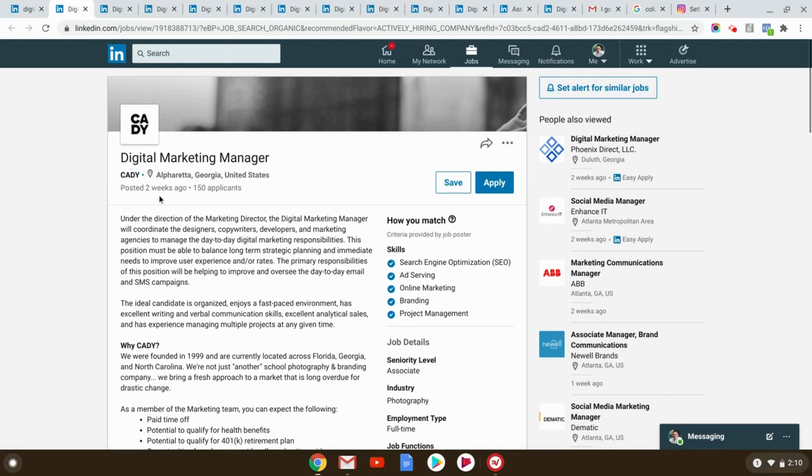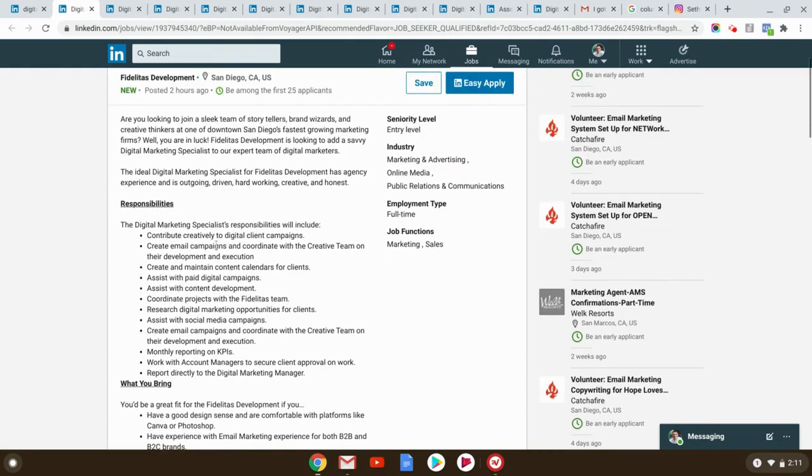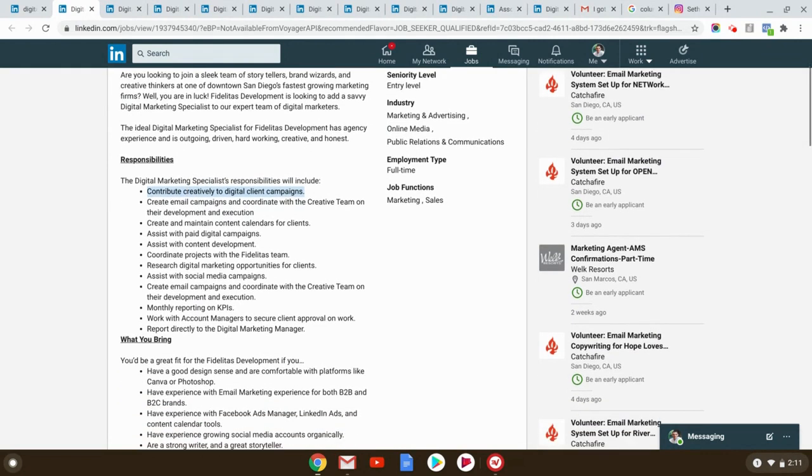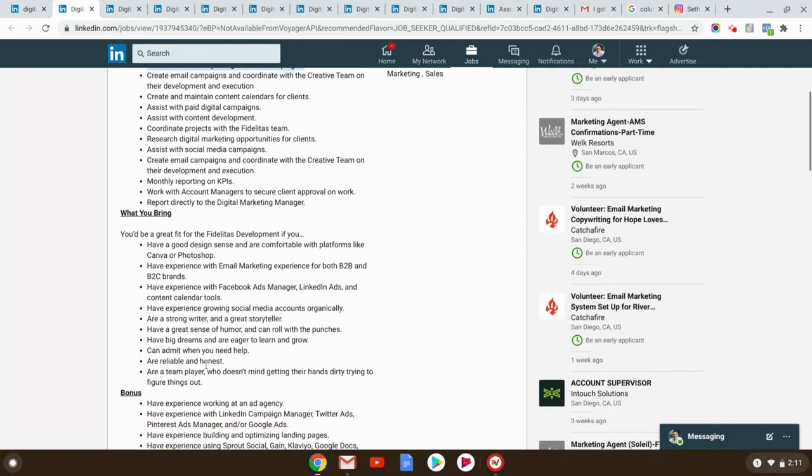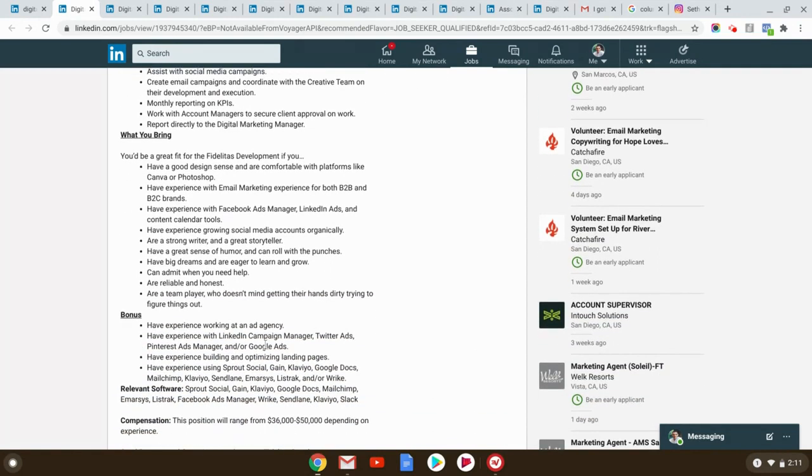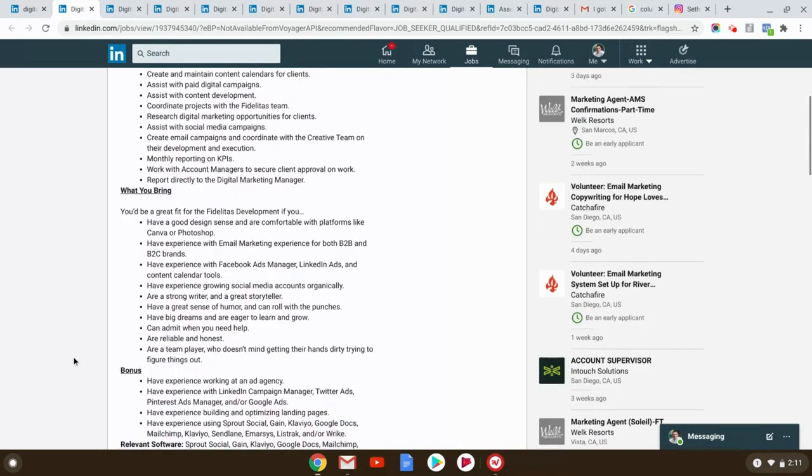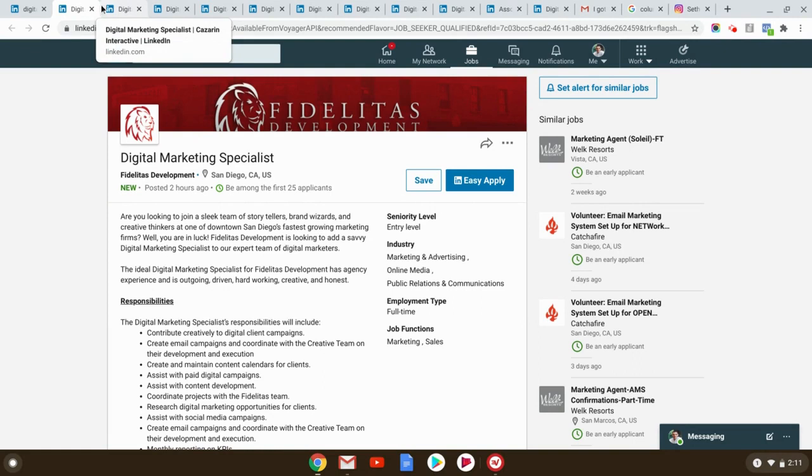Once again, two weeks ago, 150 applicants. Again, they're not finding a lot of people in Alpharetta, Georgia, who are actually compelling candidates. This one is a new one, digital marketing specialist contributes daily creatively to digital client campaigns, email marketing, Facebook ads manager, and have experience with Google ads, have experience optimizing landing pages, all stuff we get into the course of those are all bonus things. But again, entry level position, I am sure there is not going to be too much competition for that.